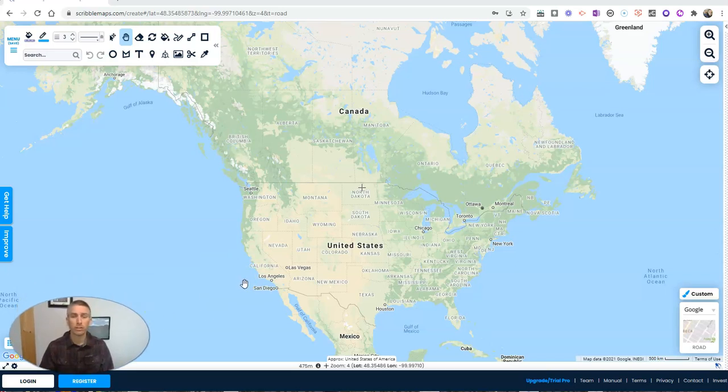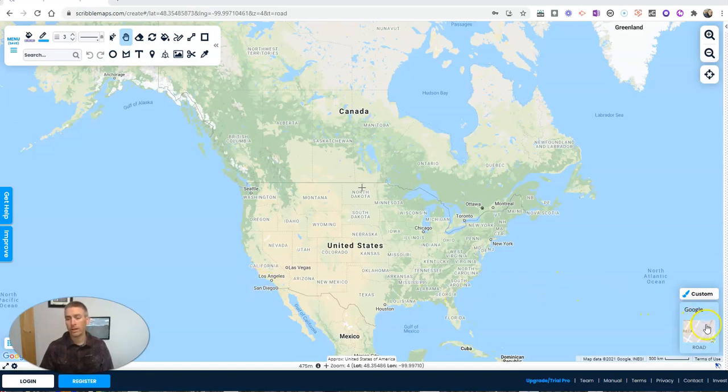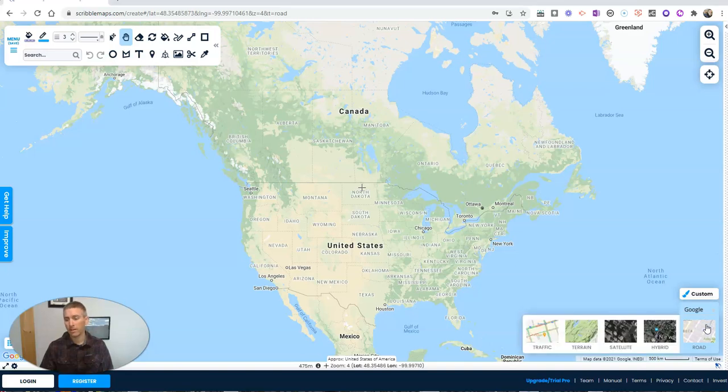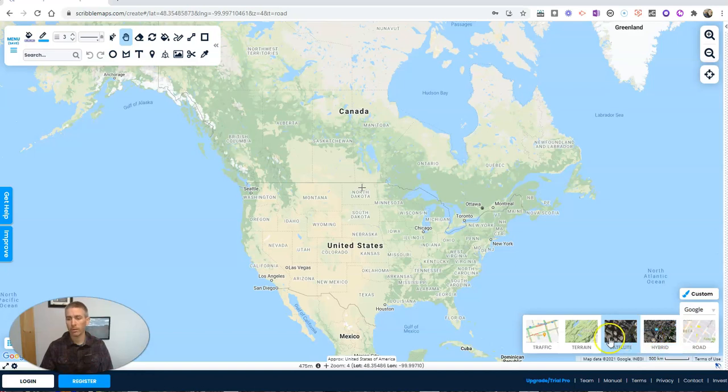Now, the first thing you should know is on the bottom right corner, you can choose your base map. The default here is a selection of Google Maps. You can see I have road, hybrid, satellite, terrain, or traffic.